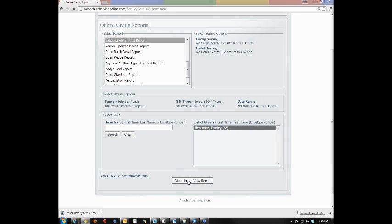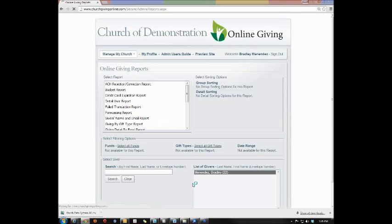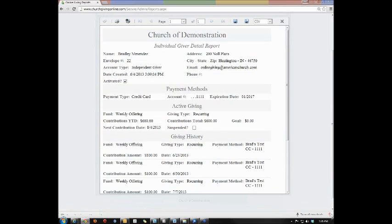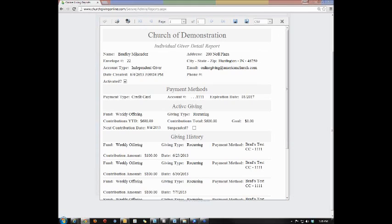Then you'll click on the name of the individual and then click here to view report. The system will then show you their specific individual giver detail report.